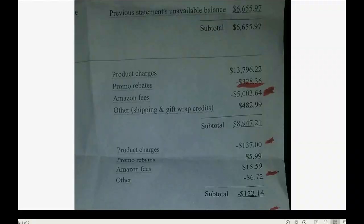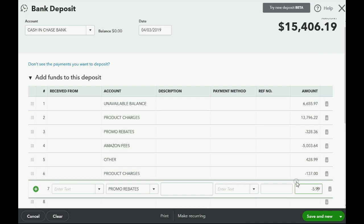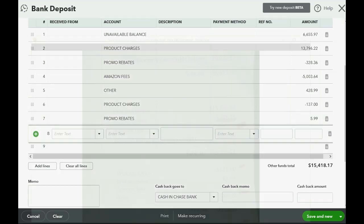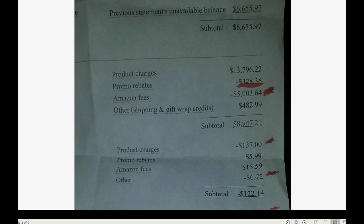The next one is promo rebates as a positive: 5.99. Be very careful — one mistake will throw off the total at the bottom, and you must confirm correctness by matching the total. After that, Amazon fees as a positive: 1,559. Then Other as negative: 672.72.